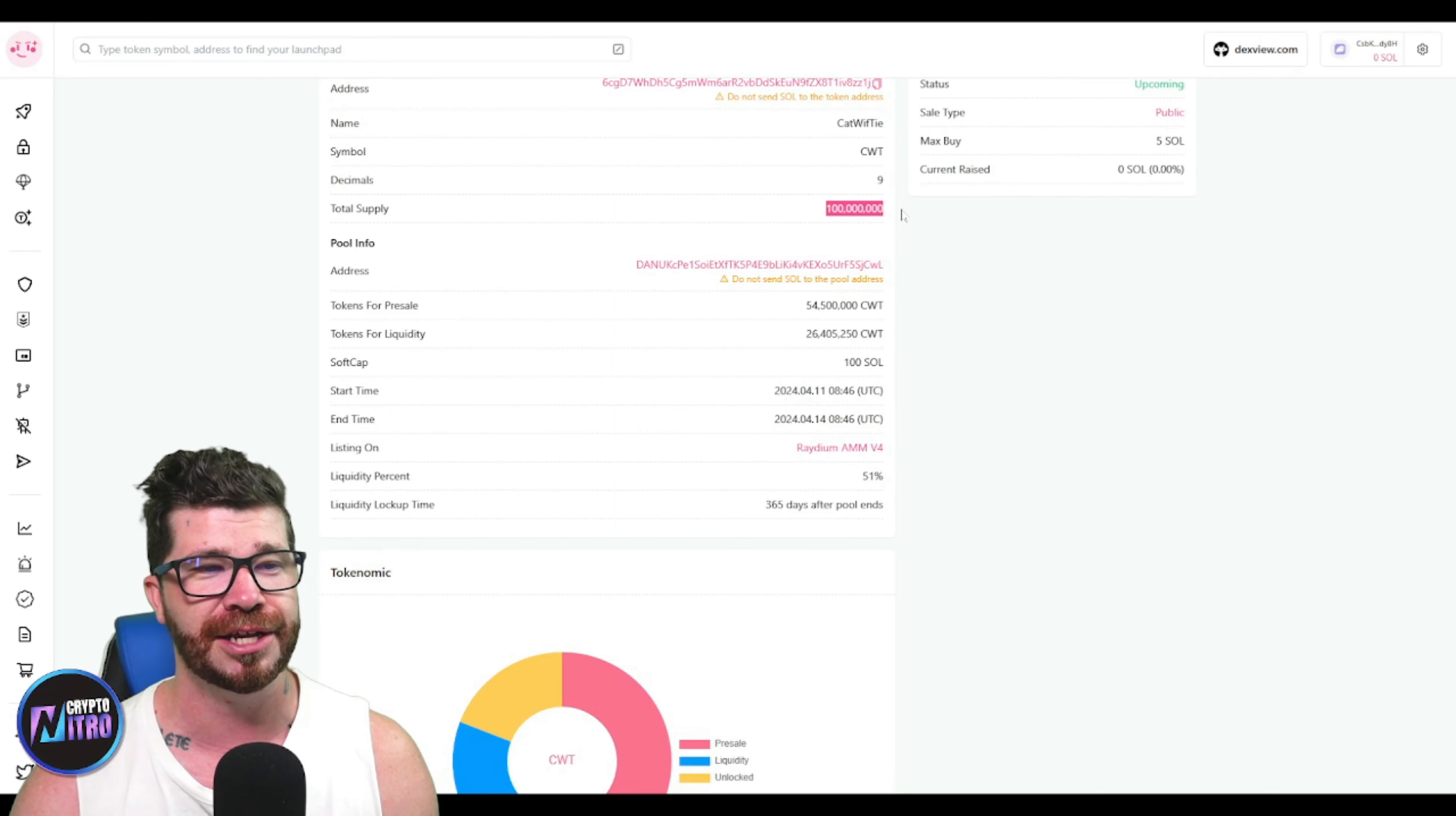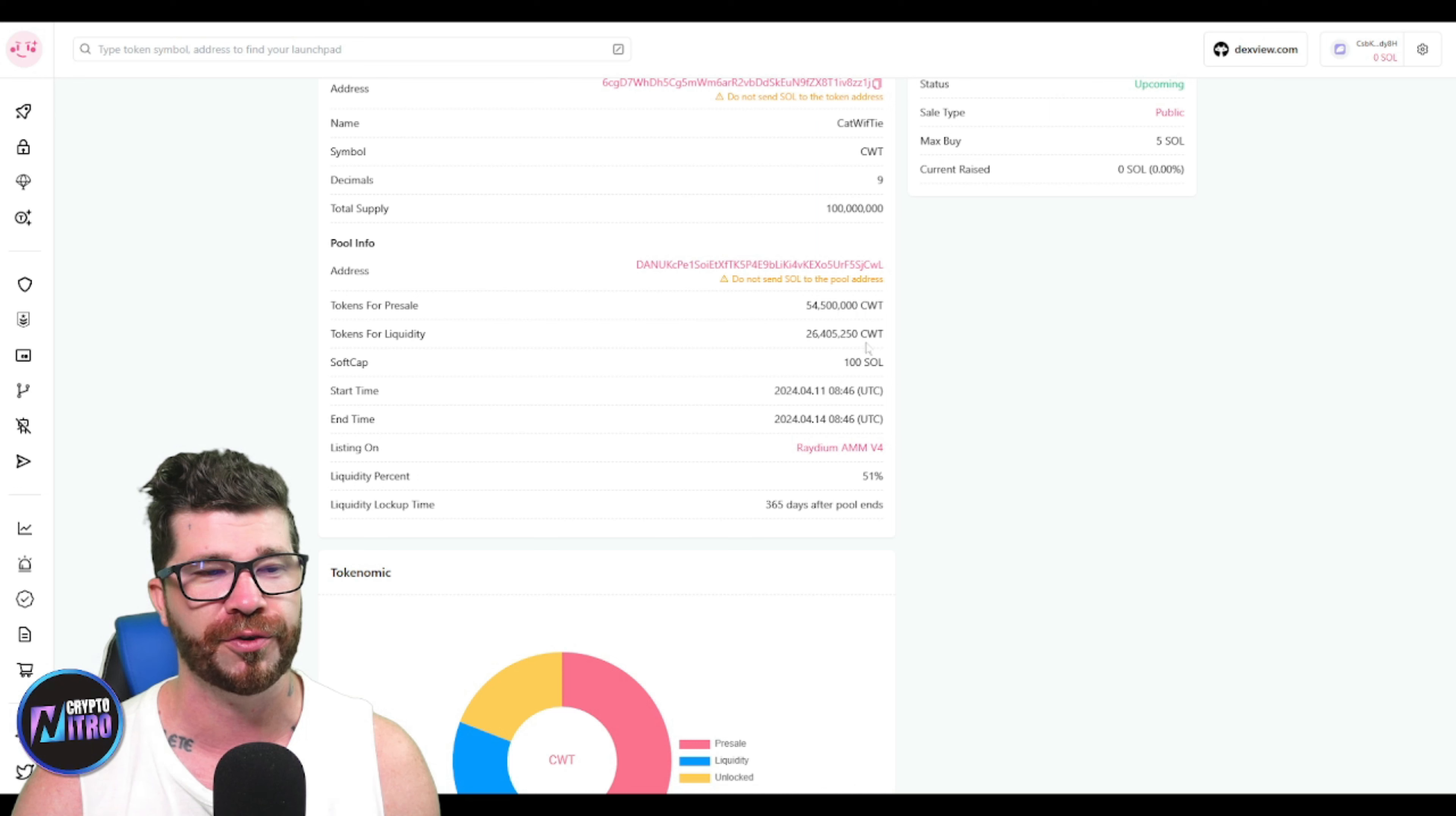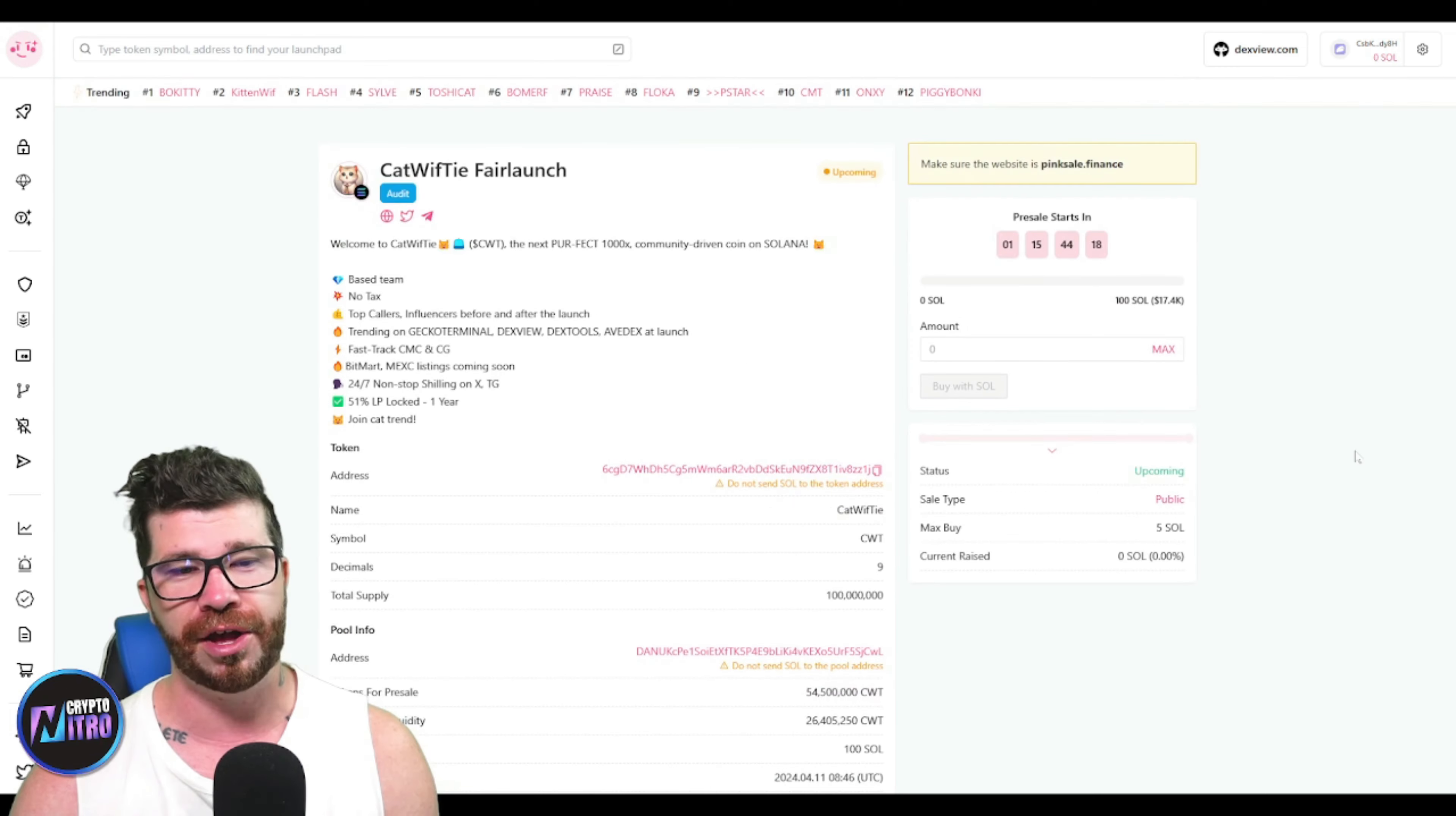Total supply: 100 million, very low which is good. 54 million for presale, and liquidity - 51% locked for one year.